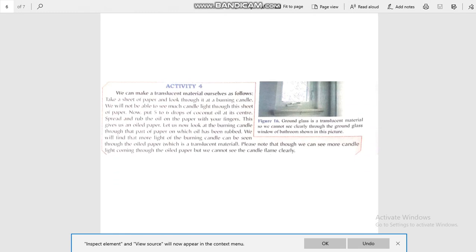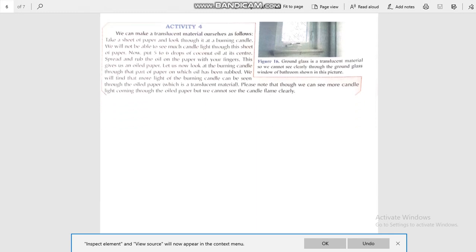Take a sheet of paper and look through it at a burning candle — you will not be able to see much candle light through the sheet of paper. Now put five to six drops of coconut oil on it, spread it, and rub the oil on the paper with your fingers. This gives us an oiled paper. Now look at the burning candle through the part of the paper where the oil has been rubbed. We will find that more light of the candle can be seen through the oiled paper — this is a translucent material. Though we can see more candle light through the oiled paper, we cannot see the candle flame clearly, so objects through which we cannot see clearly are known as translucent objects.